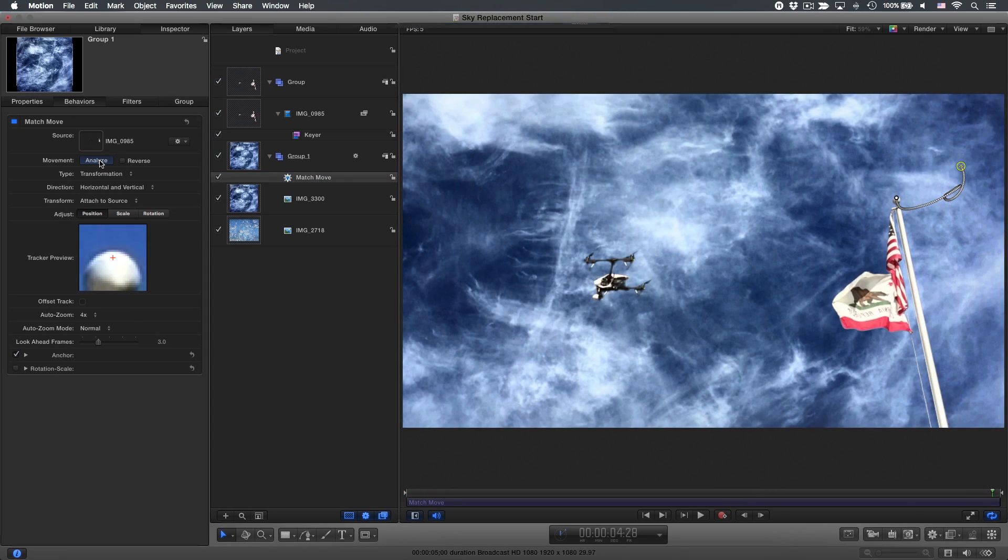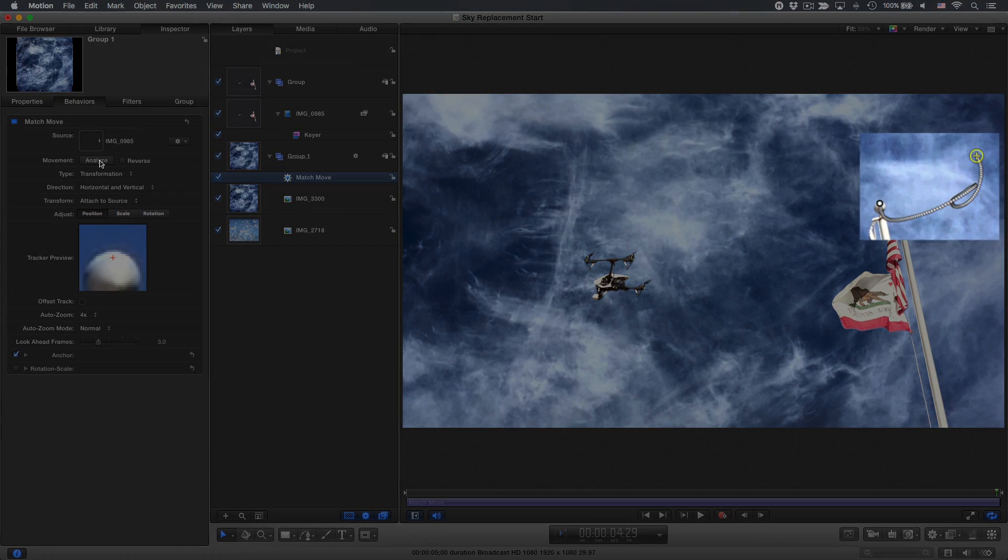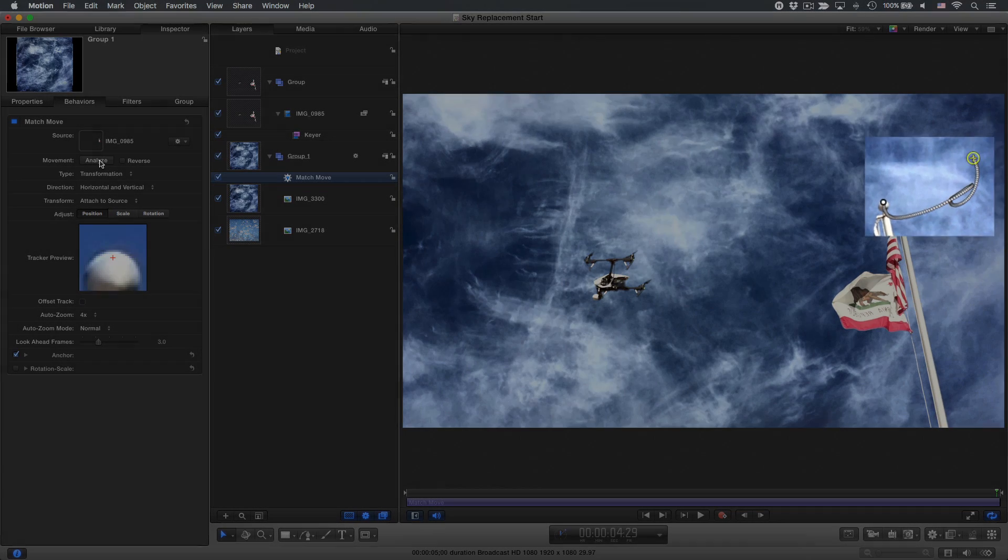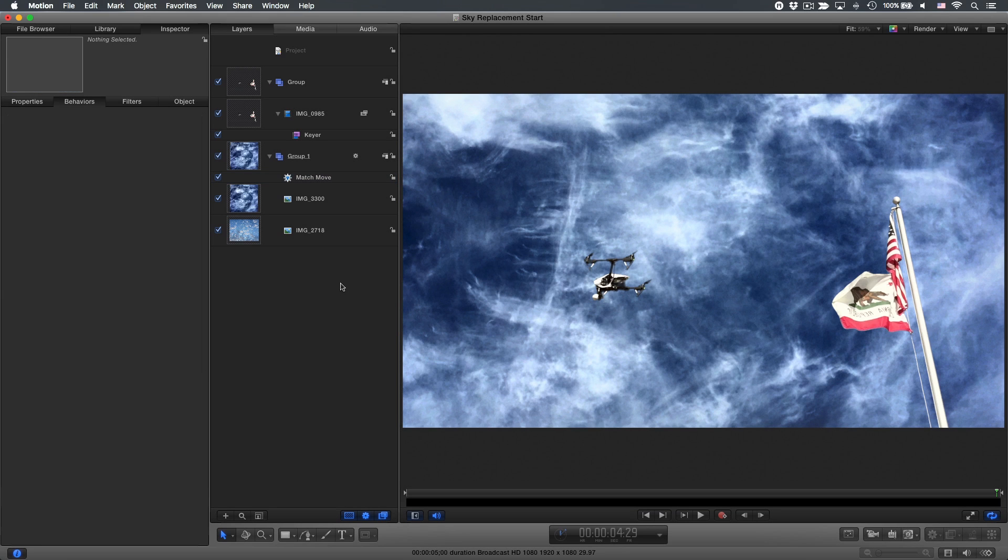When the analysis is done, we can see the motion path of the sky image. I'll deselect the Match Move behavior to improve playback performance, and play the clip.